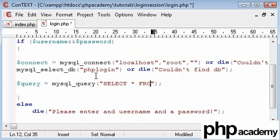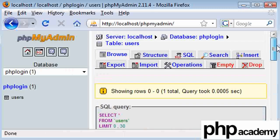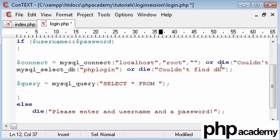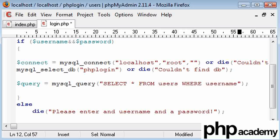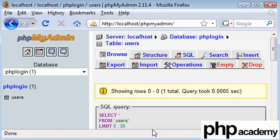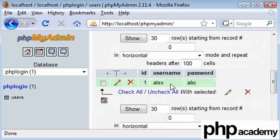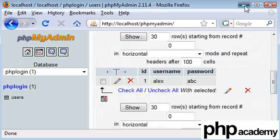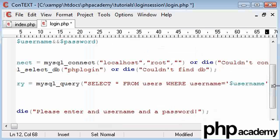So select star from, and we've called this, let's have a look, users. So select star from users, and here we're going to say where username, which is the name of one of our columns. We are going to say where username equals the username that has been typed.